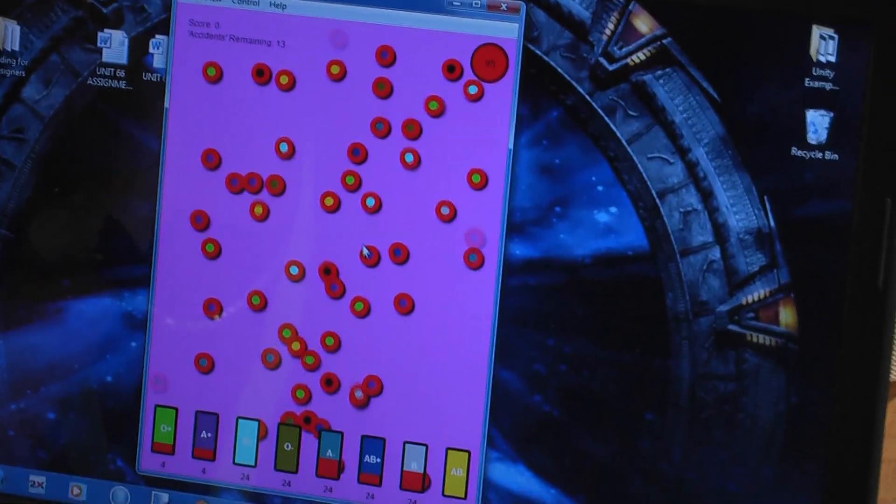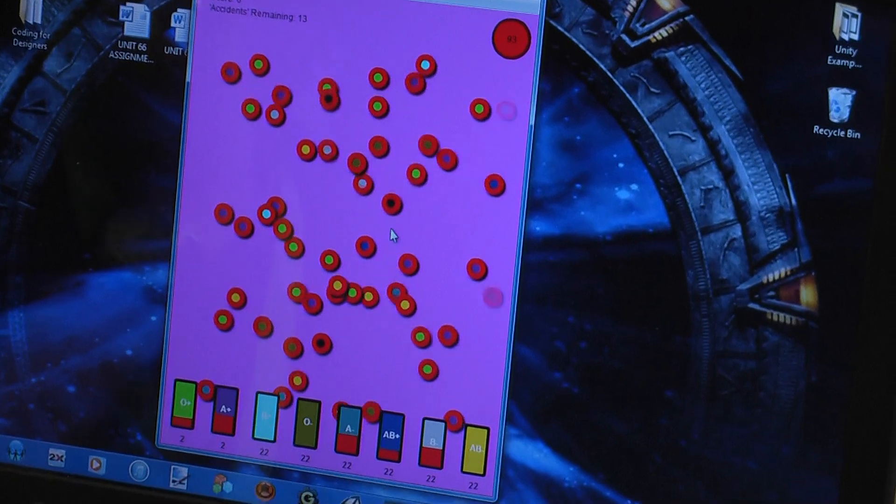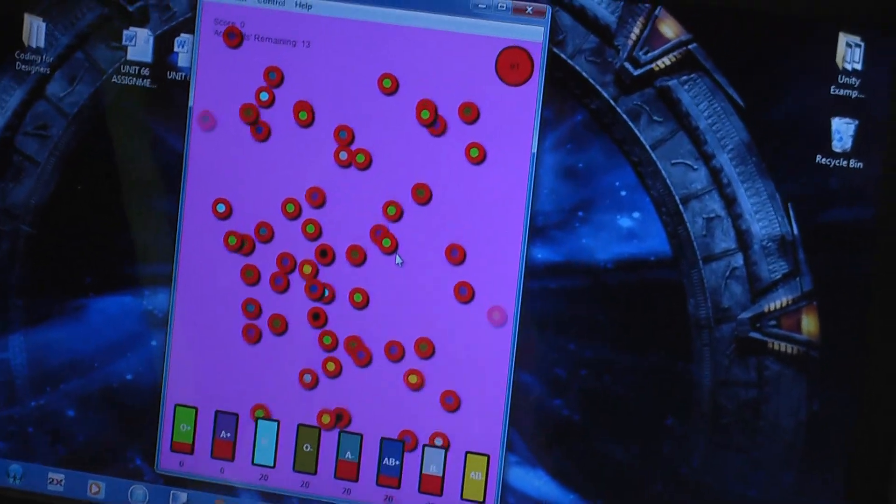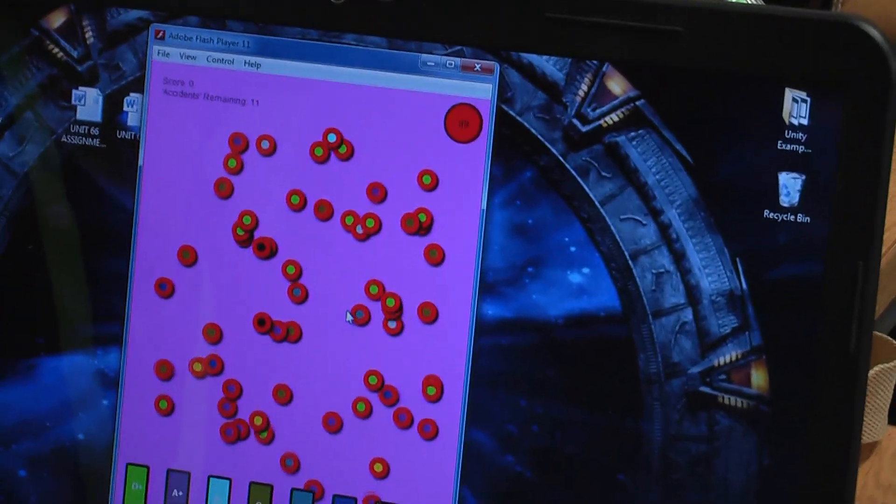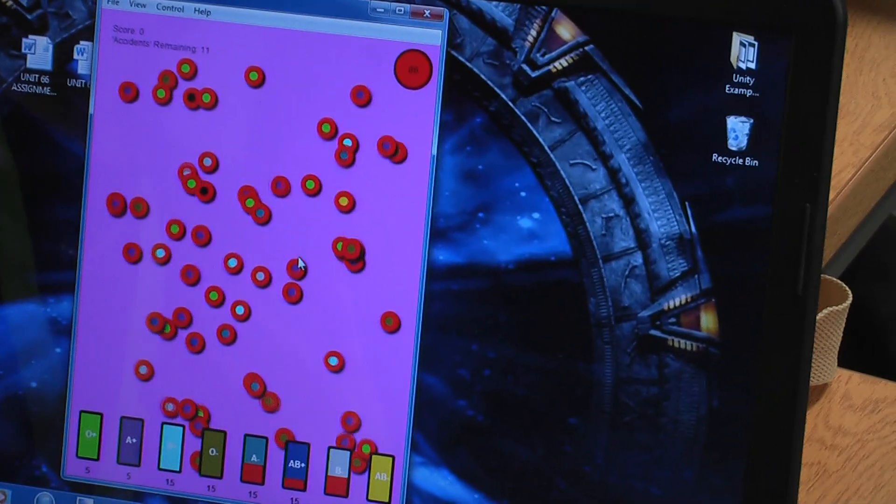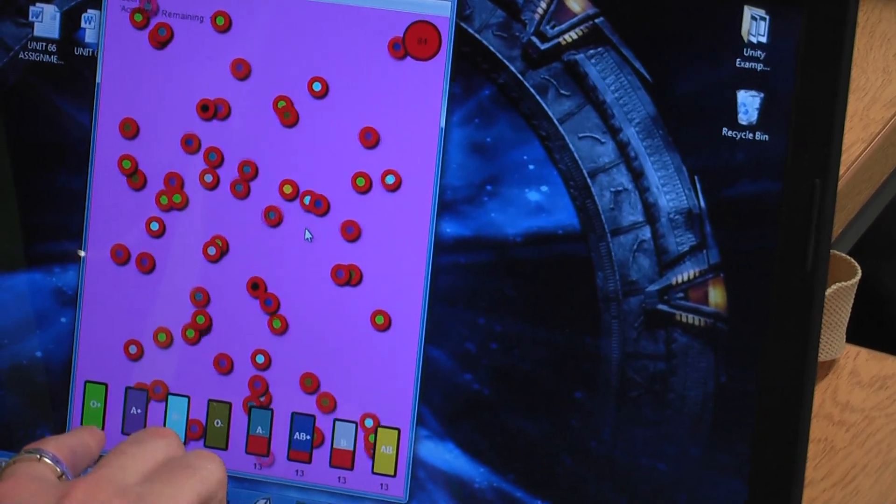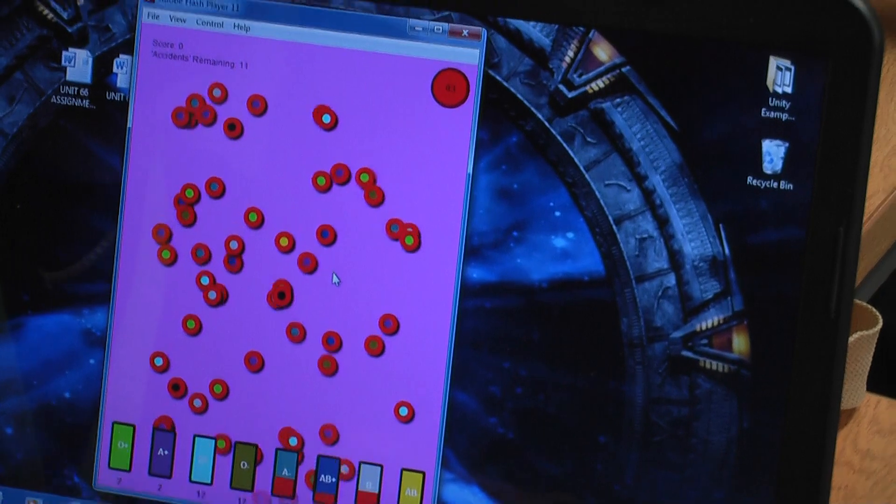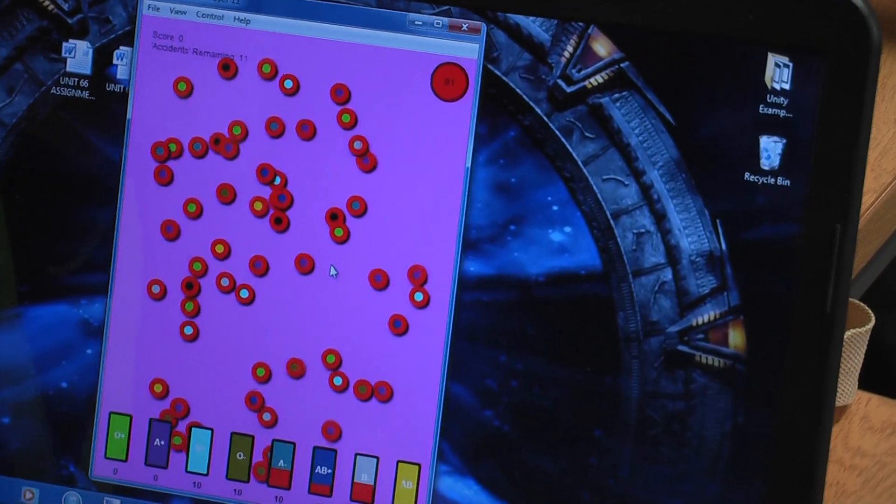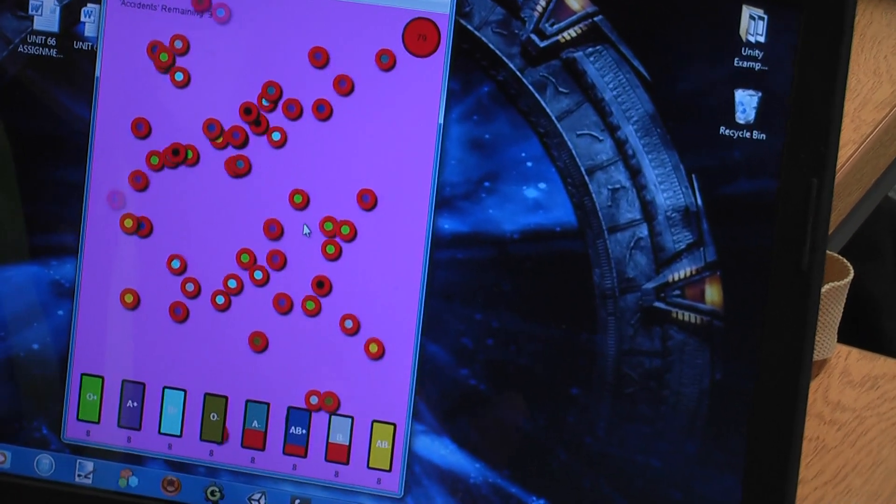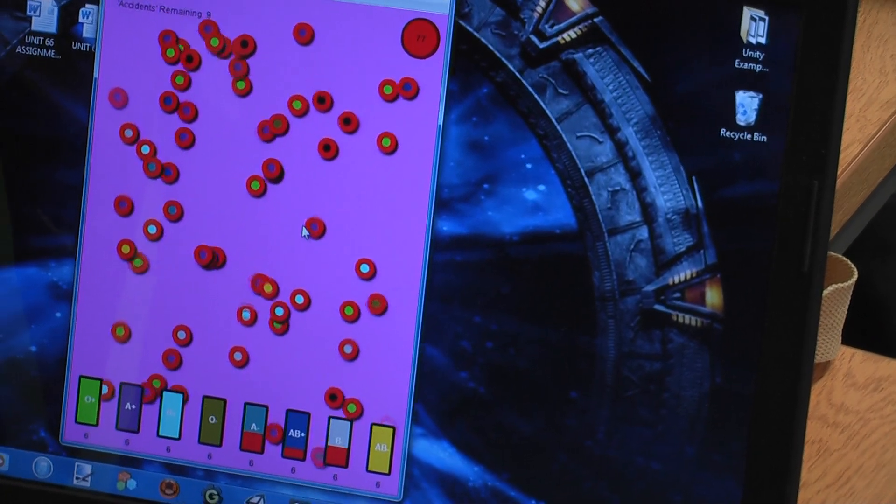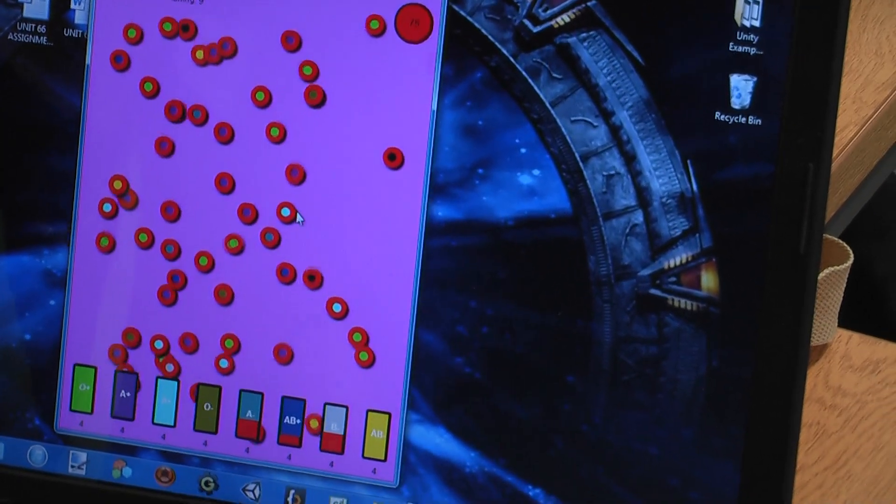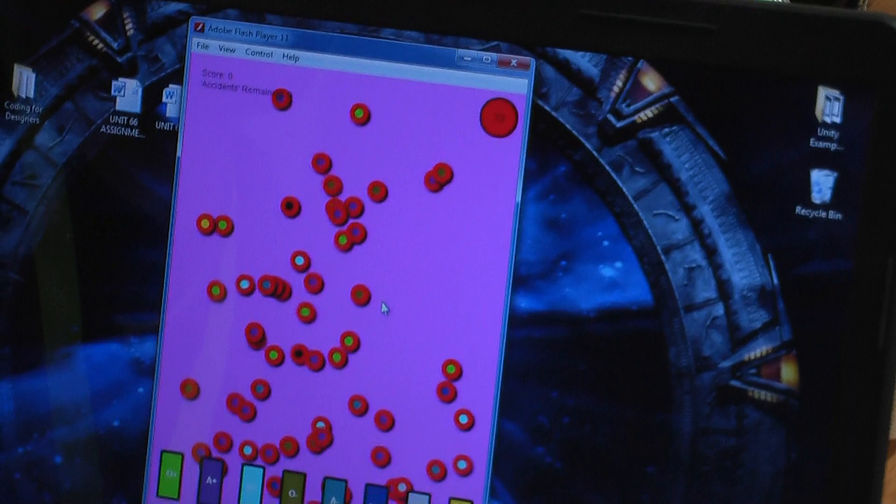So the only thing you're doing is trying to avoid black? Essentially yes, but as an extra thing, not necessarily a challenge, but an incentive to go for certain colors. These are in order of rarity of blood types. So the ones at the end are incredibly rare, ultimately giving you a lot more points if you do specifically go for those blood types over the other ones.